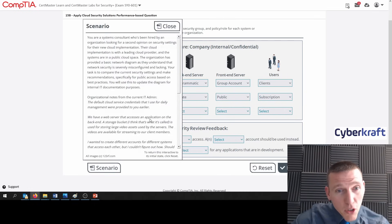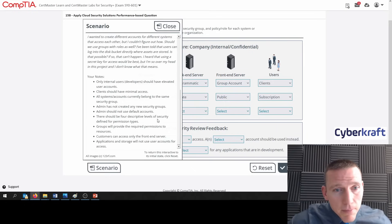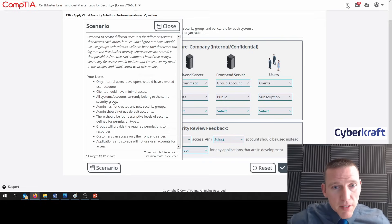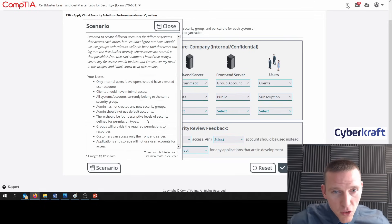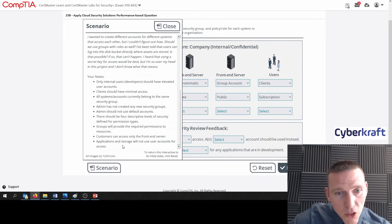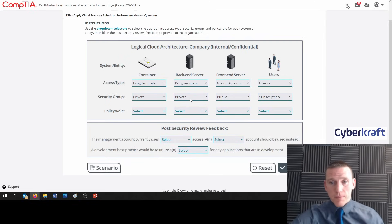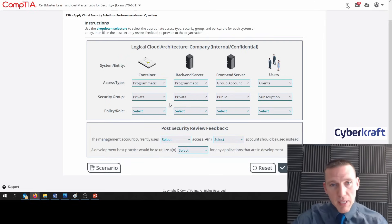Do they mention subscriptions here? It wouldn't be private and it wouldn't be none. All system accounts currently belong to the same security group. Admins not created any new security groups. Admins should not use default accounts. We know that these are going to be private then — that last bullet point about applications and storage not using user accounts speaks to this.